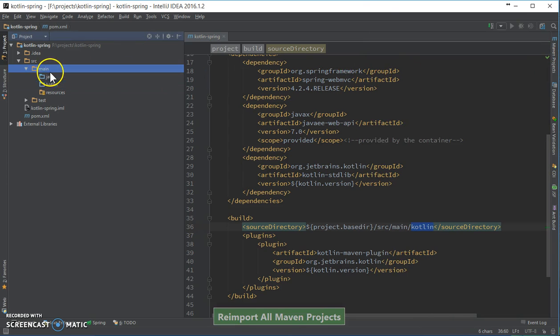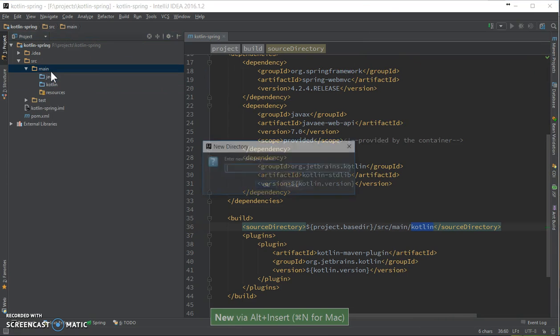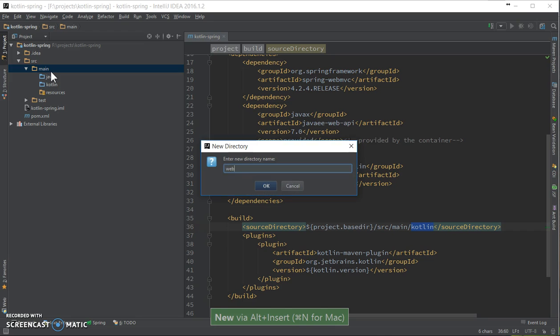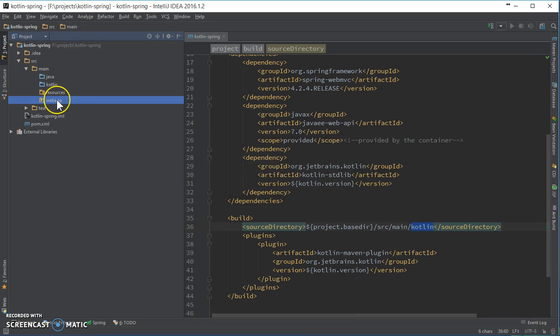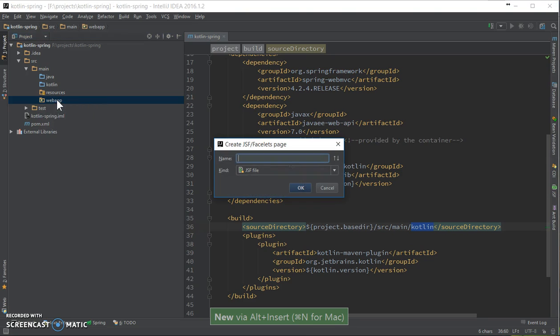We also need the web app directory. Let's create the JSP file.